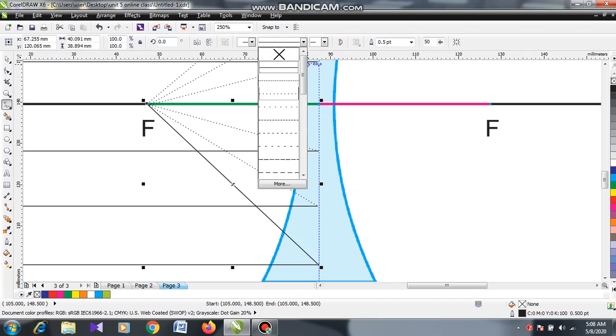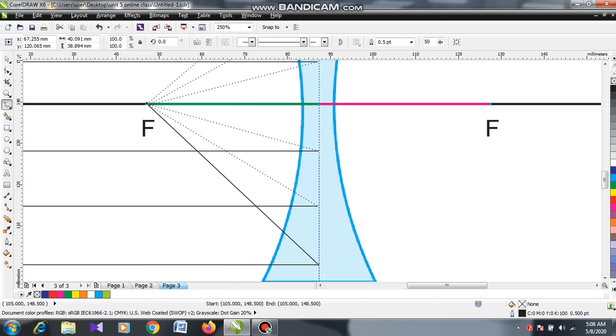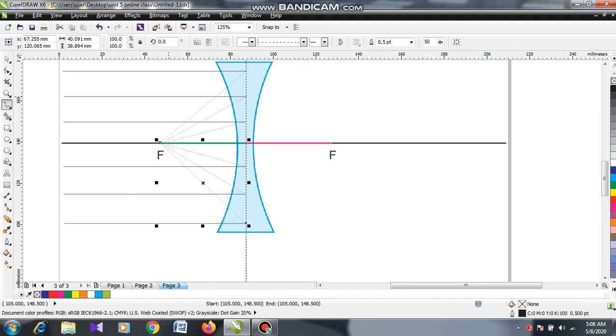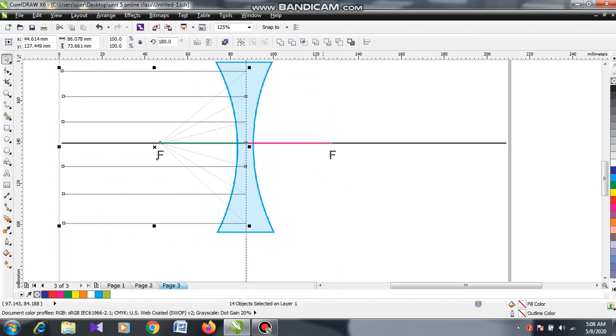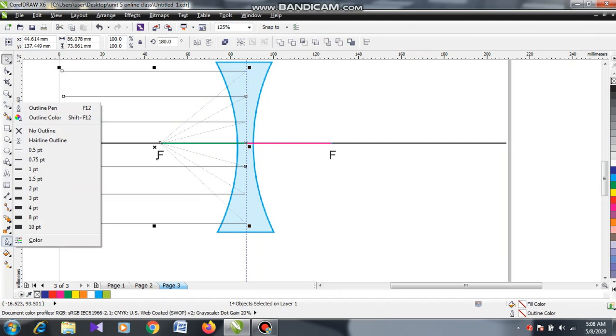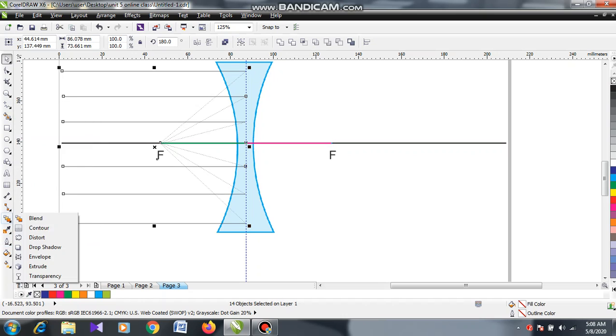After connecting them with broken lines, let me make these lines thicker for you to see them clearly.